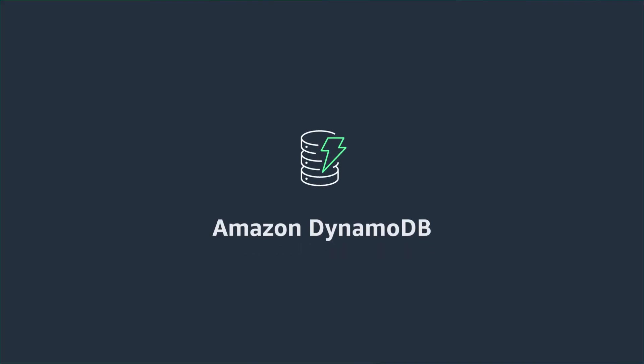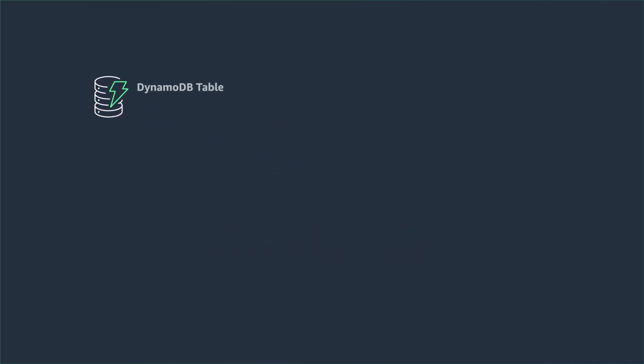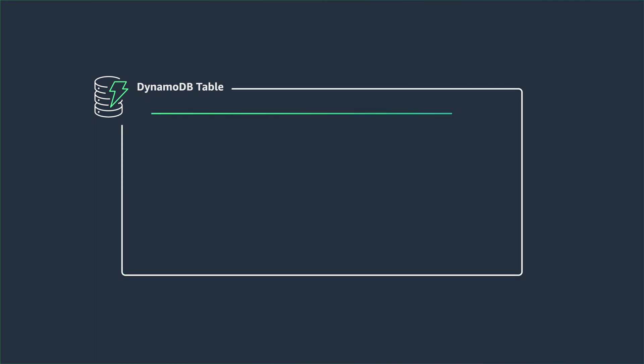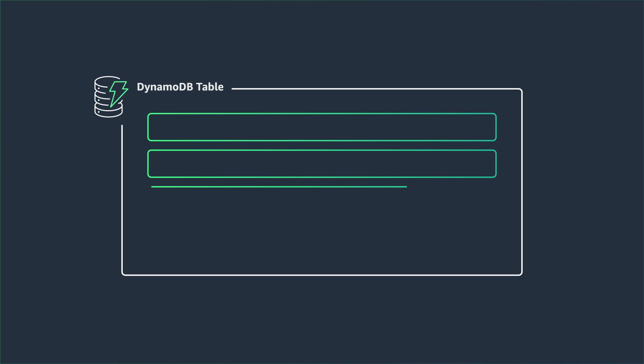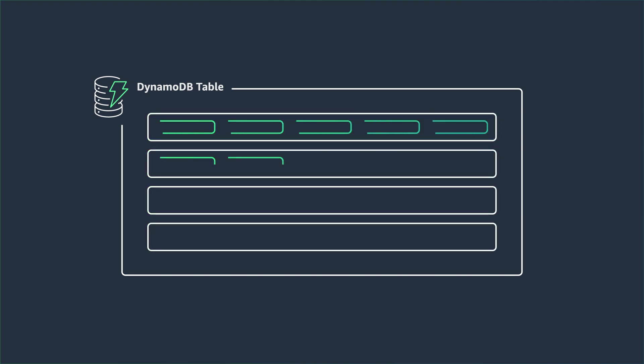So let me first familiarize you with DynamoDB. Amazon DynamoDB is a fully managed NoSQL database service that provides fast and predictable performance with seamless scalability. Similar to other database systems, DynamoDB stores data in tables. A table is a collection of data, and each table contains items. An item is a group of attributes.